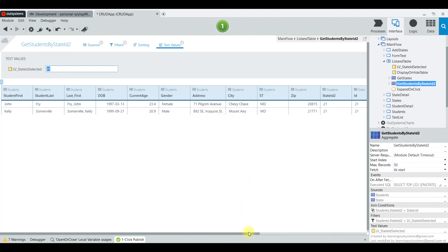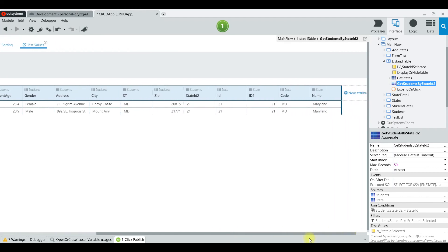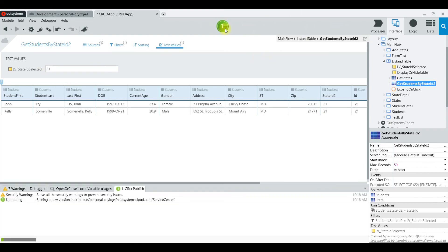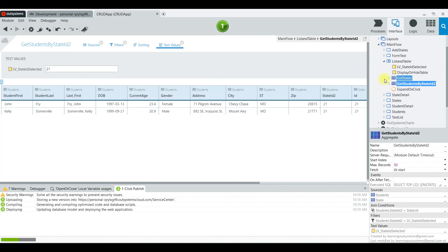From a previous test I chose Maryland (state code 21) and it returns two students — which is what we want to see. So we know that aggregate is working correctly and we'll move on to the front page.